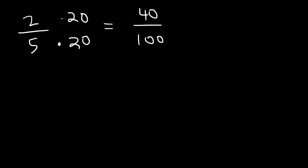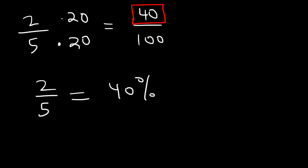Now whatever number you get in the numerator of this fraction is going to be the percentage. So 2 out of 5 equates to 40%. And that's one simple technique that you can use to convert a fraction into a percentage. If this number can easily be converted to 100, sometimes it can't.